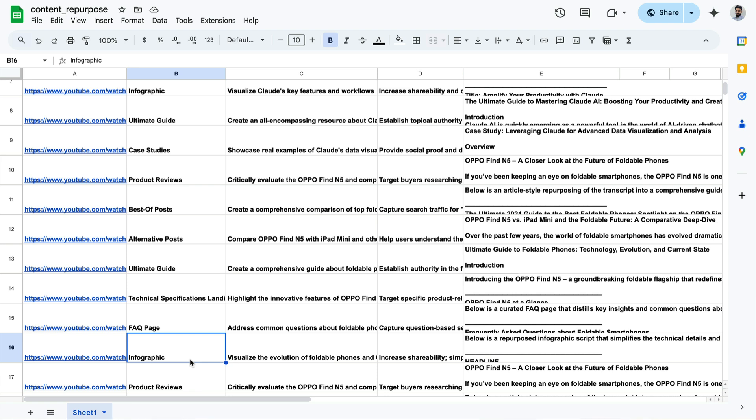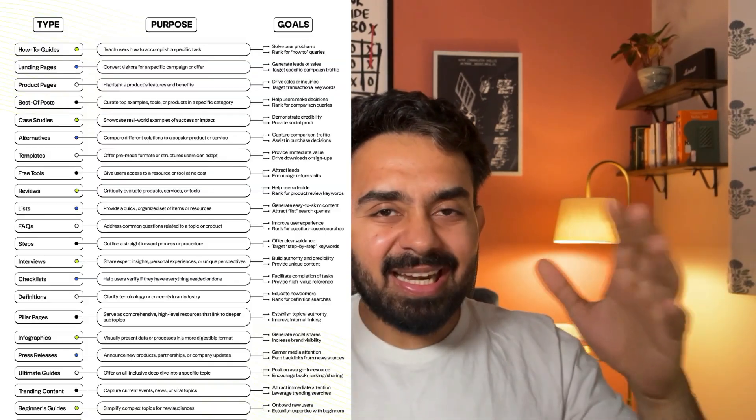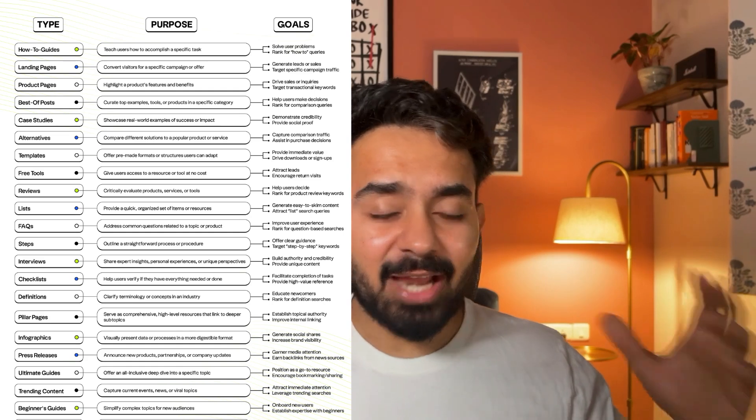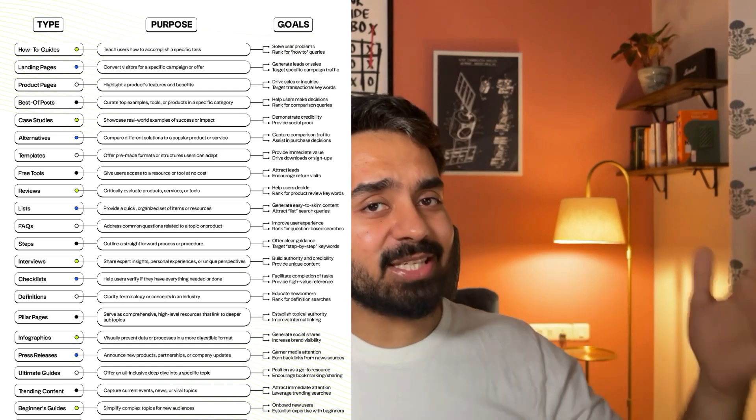Welcome to day 20 of the 28 day AI automation challenge. Today we're going to be talking about content repurposing. I'll show you how you can turn any video or article into 23 different types of content pieces, and you can run your SEO campaigns for days. Let's see how this is working.